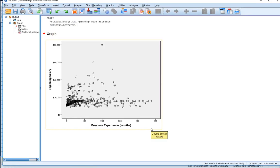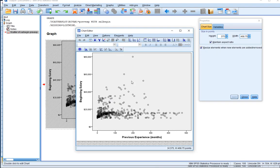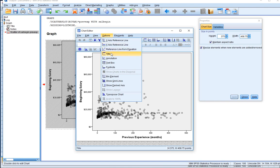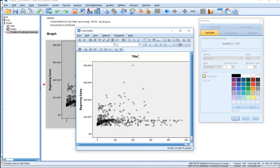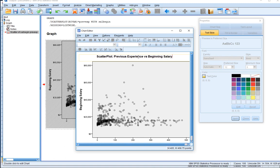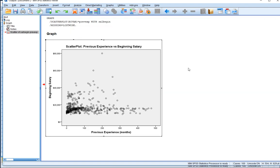We hit OK and get a scatter plot. It would be nice to have a title, so if we double-click on the plot, the chart editor appears. We go to Options and can add a title — in this case, a descriptive title: 'Scatter Plot of Previous Experience versus Beginning Salary.' We close that down and have our labeled scatter plot.